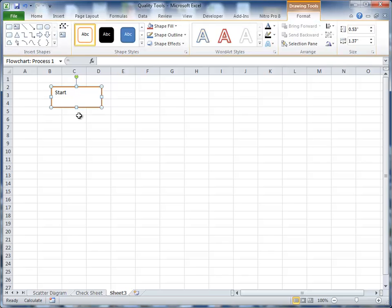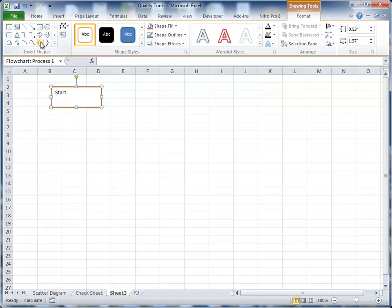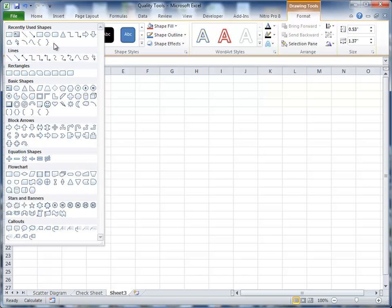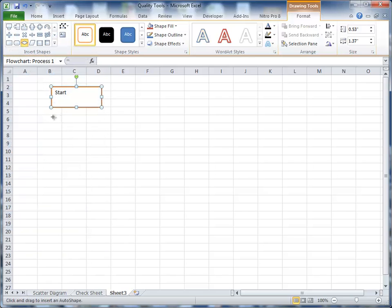Now, one shape does not a flowchart make, and so we need to add some more. Some of them are here. The one I want is a decision node and it's not here. So I'm going to click on the down arrow on that. I'm going to go down here and click on the diamond for a decision. And I'm going to draw that in here.